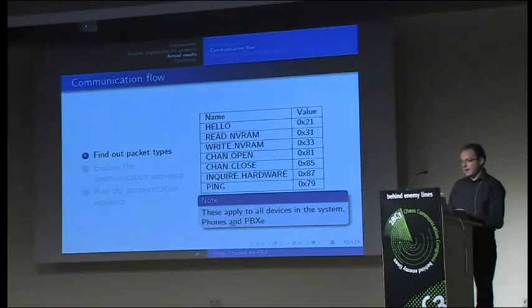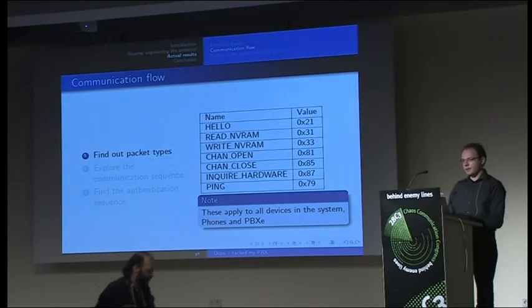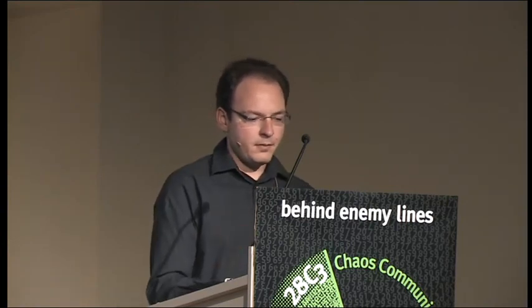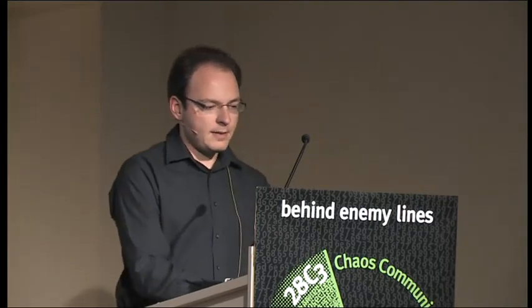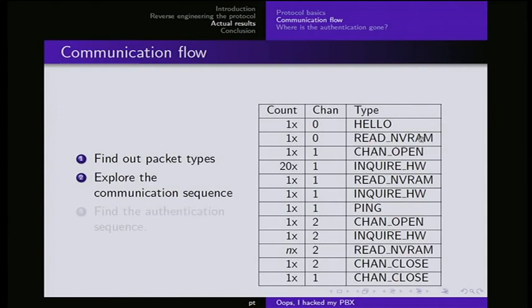Here are some packet types I found in the communication stream. It's a hello packet that basically introduces the client to the PBX. They exchange their protocol versions. A read NVRAM and a write NVRAM, which enable you to read and write arbitrary data in the NVRAM of the respective device you are talking to. There's a channel open and a channel close command for opening channels and closing channels to the subsystems. And there is an inquire hardware, which enables you to look in the device tree what devices are below the device you are just talking to. And there is a ping just answered with the same data you send it. Note, every single packet type in the system applies to all devices. Not only the phone itself, but also the PBX. So basically you can read and write any part of the NVRAM of the PBX itself.